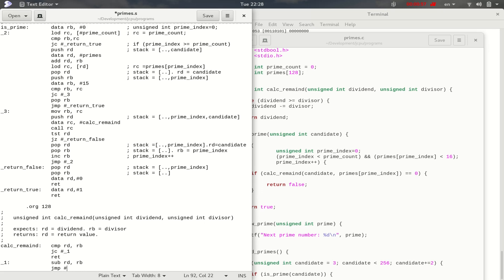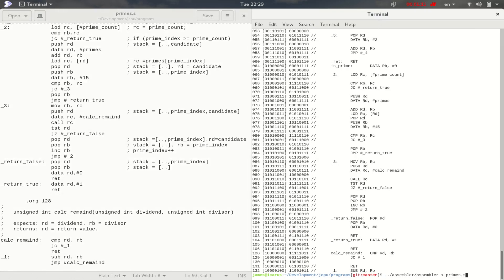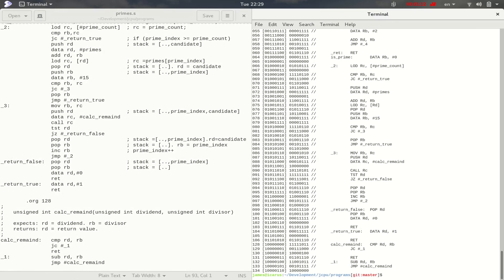Without that jump, the program would simply continue past the subtraction and start running undetermined code. So let's fix that — the beginning of the loop is the beginning of the function, so we don't need an extra label. After adding the jump back and reassembling, the program looks correct. This is the program we'll load onto our CPU.